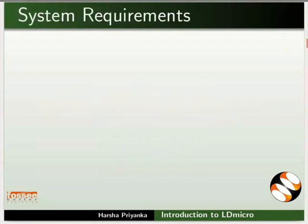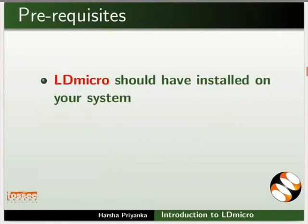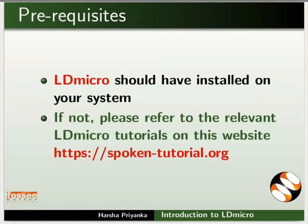To record this tutorial, I am using Ubuntu Linux 18.04 operating system and LDmicro. To follow this tutorial, you should have LDmicro installed on your system. If not, please refer to the relevant LDmicro tutorials on this website.